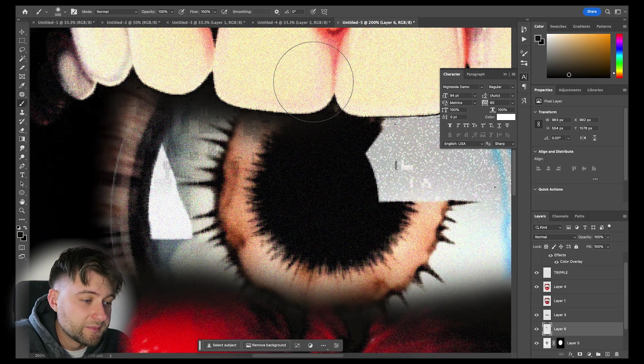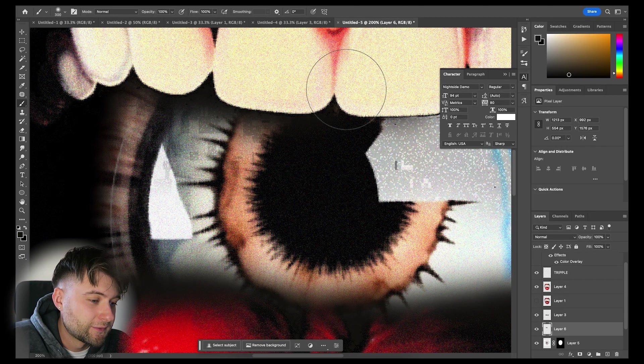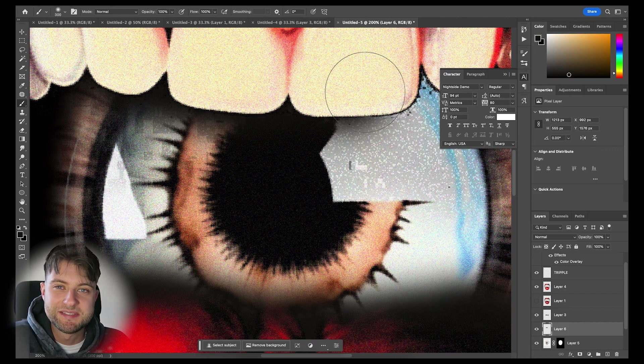Then some finishing touches like adding shadows beneath the front teeth and the design is complete.